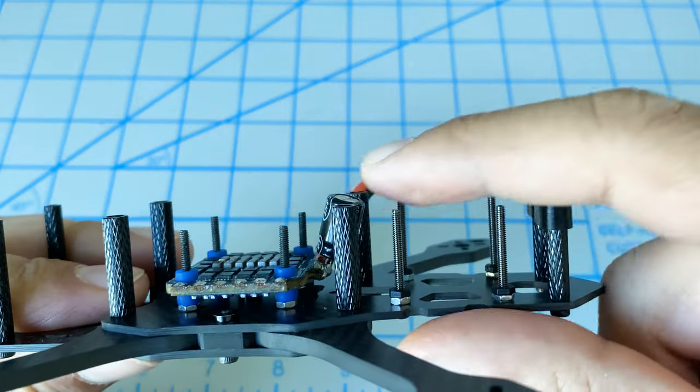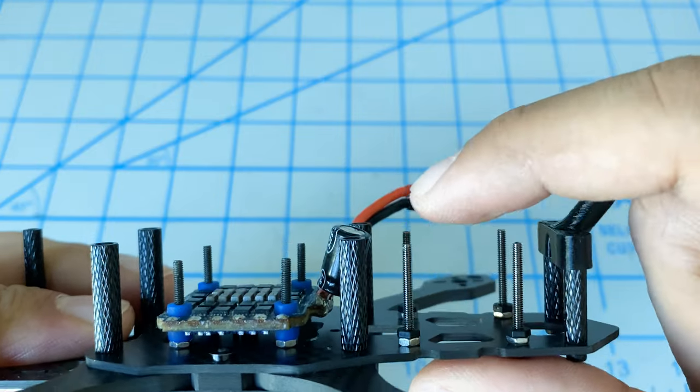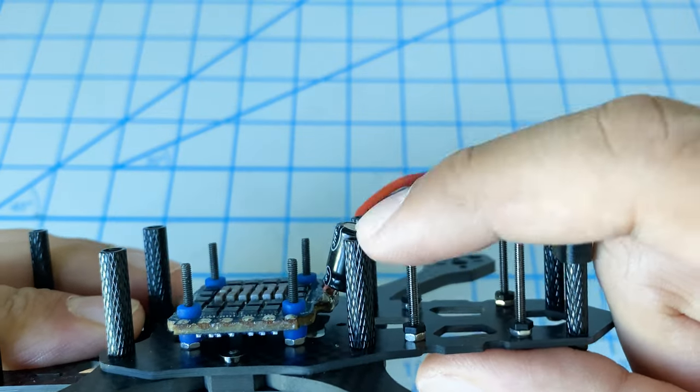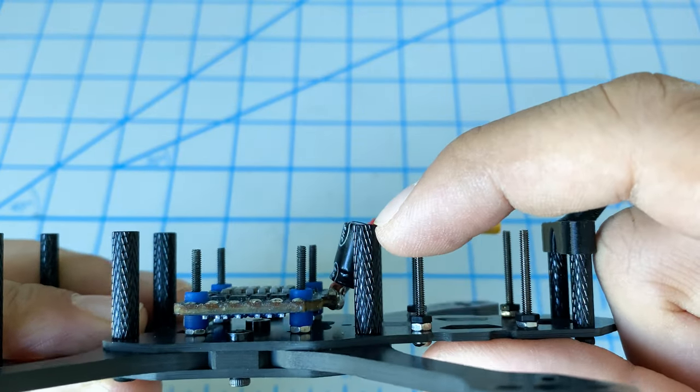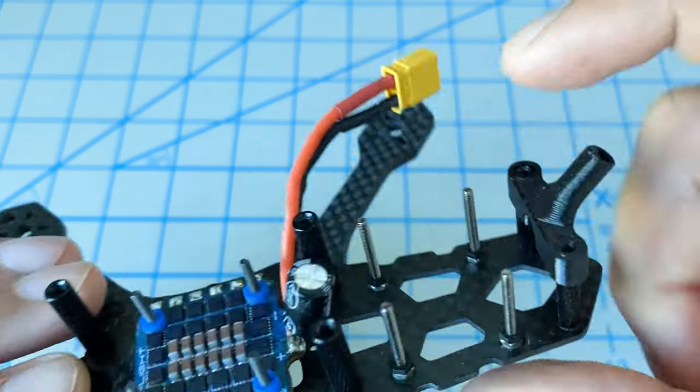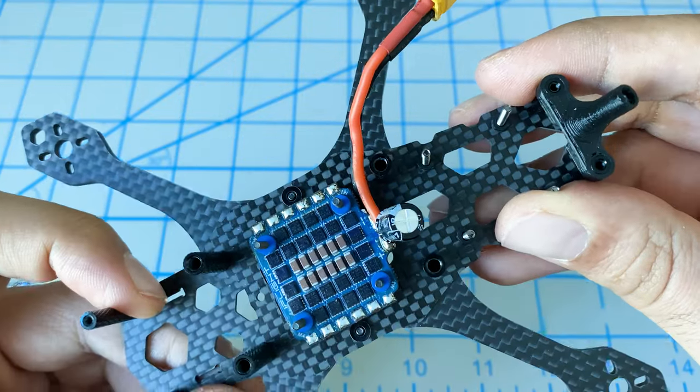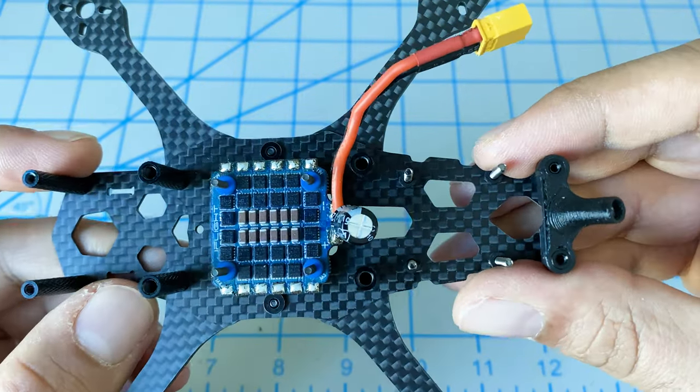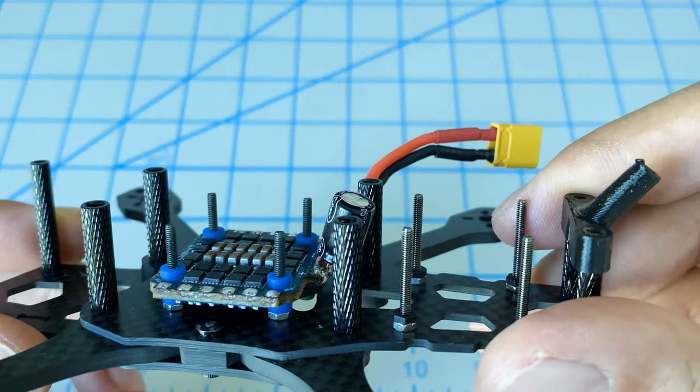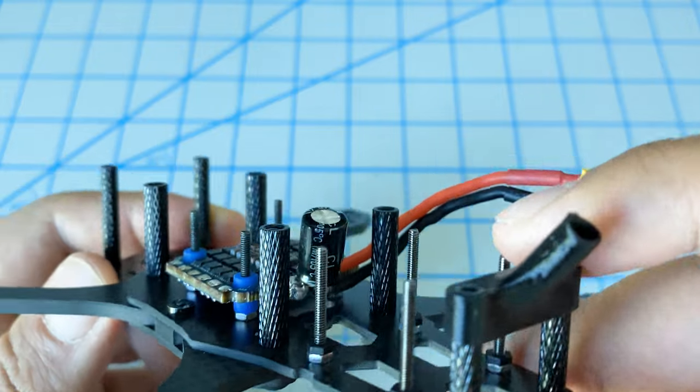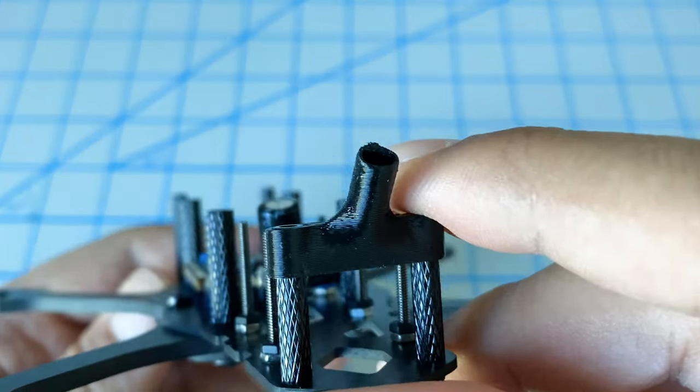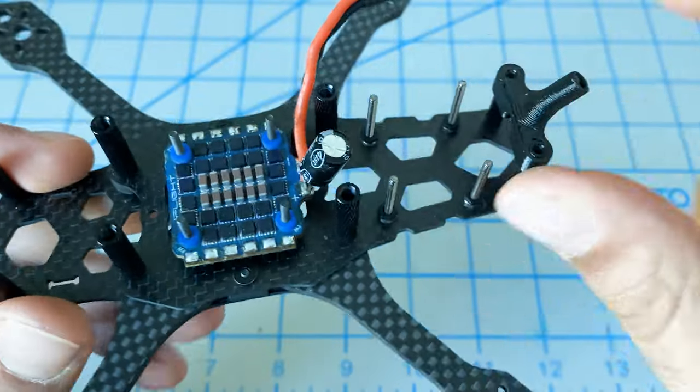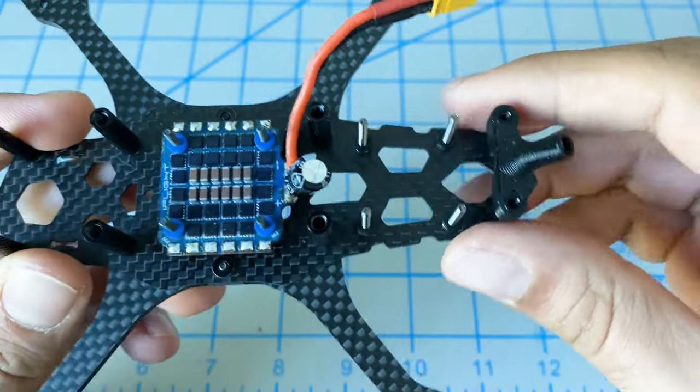We can tell that the capacitor is a little bit too high because it's going past the top of our standoff. We'll have to reposition that.